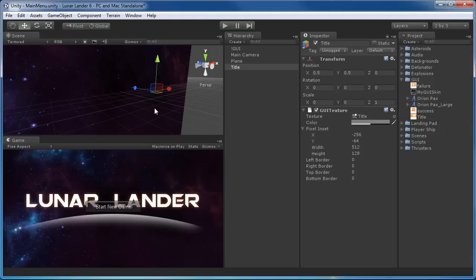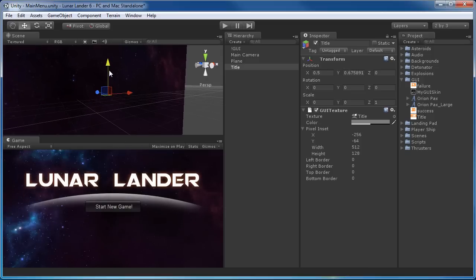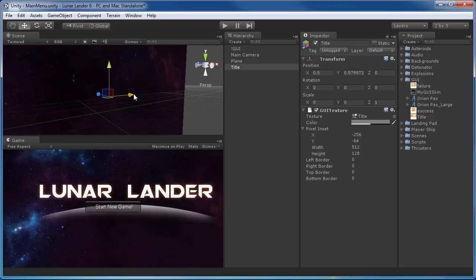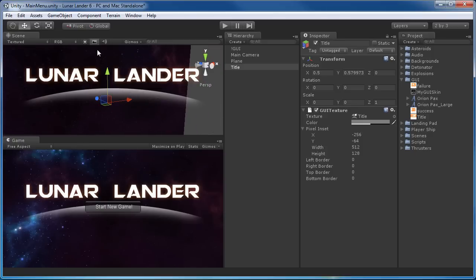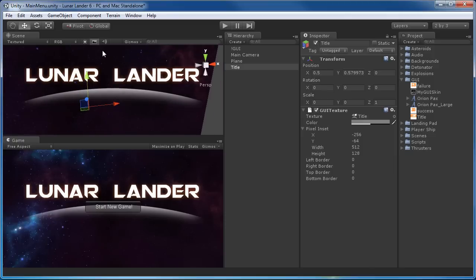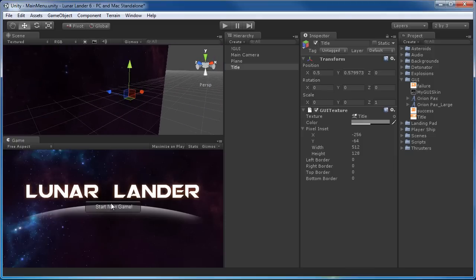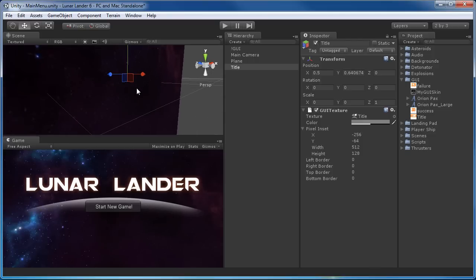You can move GUI textures around simply by dragging on the arrows. If you turn on the background icon it'll show in the viewport as well, but I usually leave that off and just see it in the game view, so I can move it to a spot that looks good.